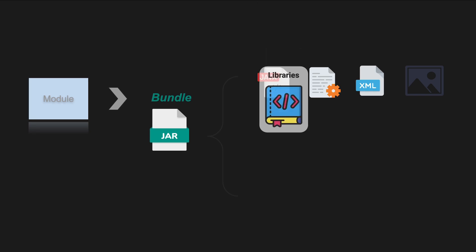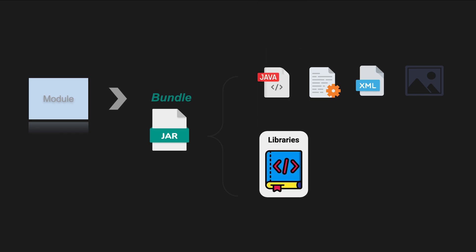Bundles can include libraries and dependencies typically in the form of jar files. These dependencies may be packaged within the bundle, allowing the bundle to have its own class path. Alternatively, bundles may declare dependencies on other bundles and the OSGI framework will handle the resolution of dependencies at runtime.